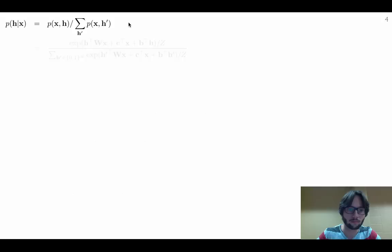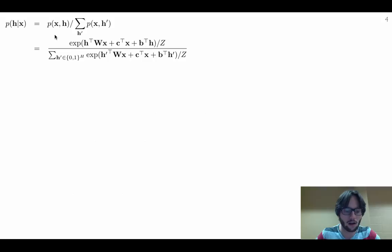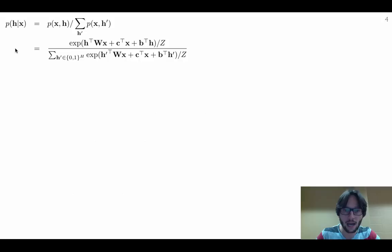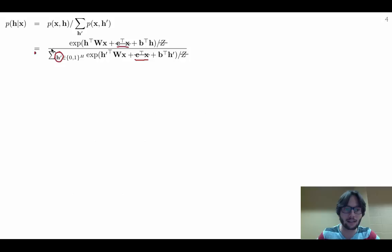Writing out P(X,H) explicitly, that's the exponential of the negative energy divided by the partition function Z, and similarly for the denominator. We notice we can cancel out the partition function in numerator and denominator. We can also cancel out the term involving C transpose X, since it does not depend on H, allowing us to remove it from both numerator and denominator.